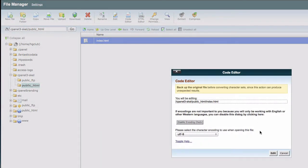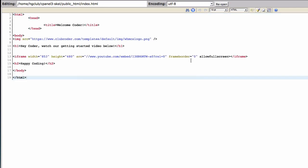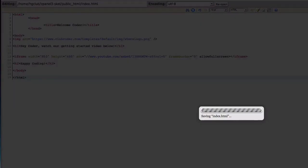And I'm going to put a code that I already prepared before. I'm going to paste it here. So it's basically saying, welcome coder. Hey coder, watch our getting started video below. And this is a short YouTube video. We're going to see how the whole thing works. And I'm going to save the changes here.